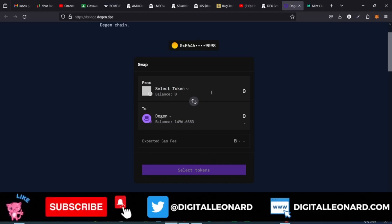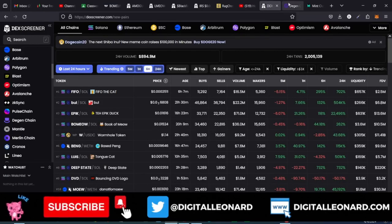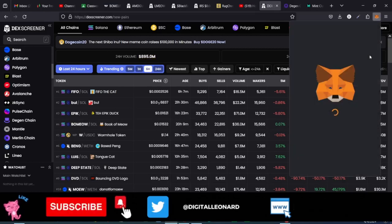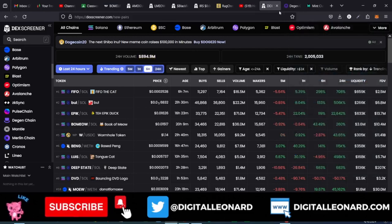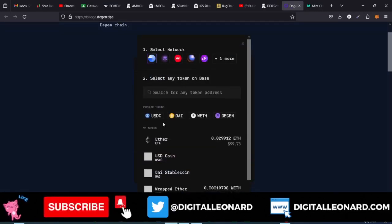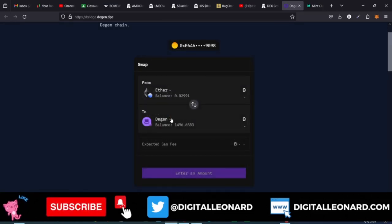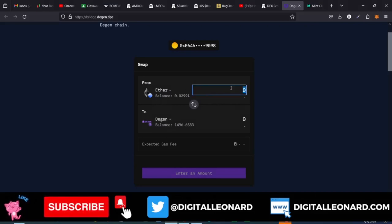There are two ways to do this. First, you can bridge your ETH to your Dgen wallet. Or you just buy Dgen directly — like I showed in a previous video — on Bybit or any other exchange you use, and then withdraw that Dgen to the Dgen network. If you just want to bridge, come here and select Base as the first network, then select ETH, and for the second select Dgen and then Dgen.